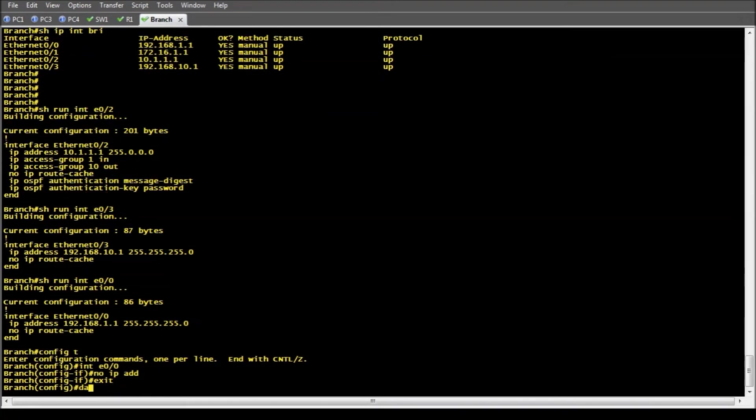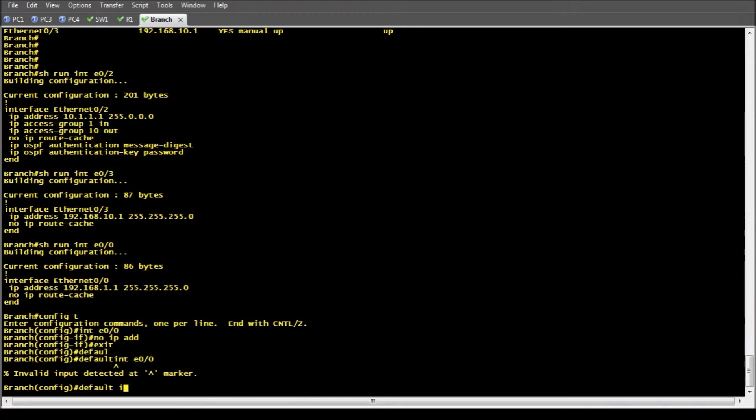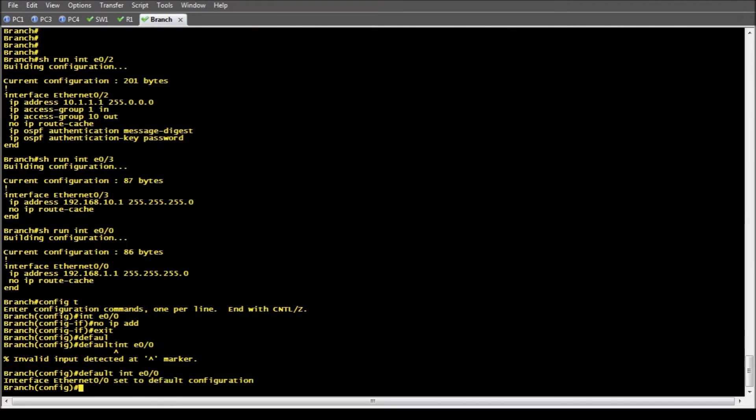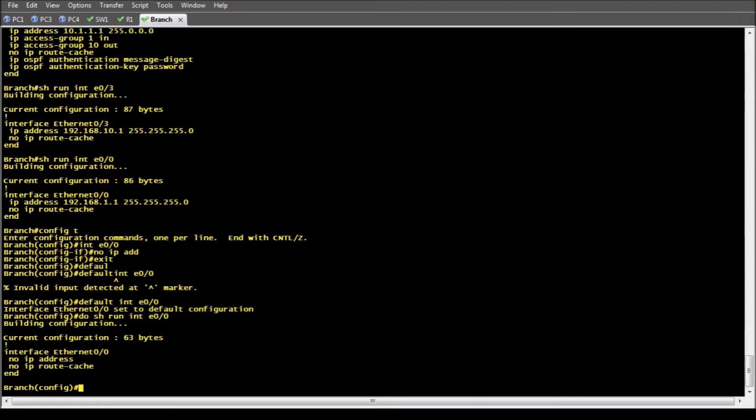Default is the command we're going to use. Default interface Ethernet 0/0. And now when we do a show run interface Ethernet 0/0, everything is removed from that interface and it's back to default configuration.